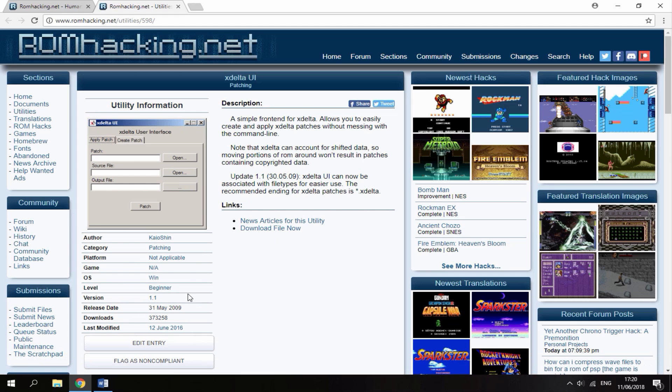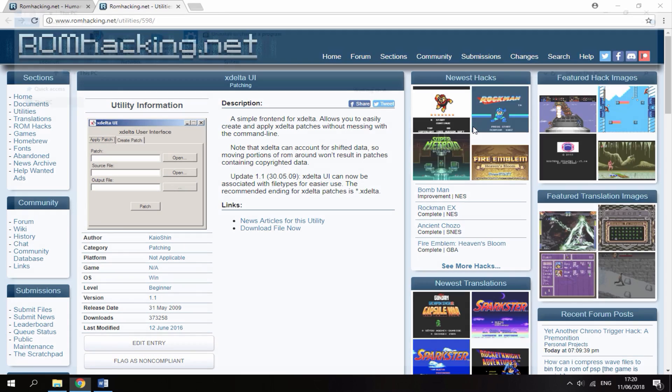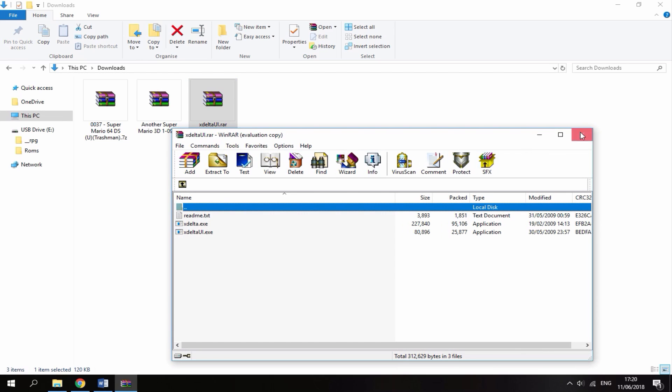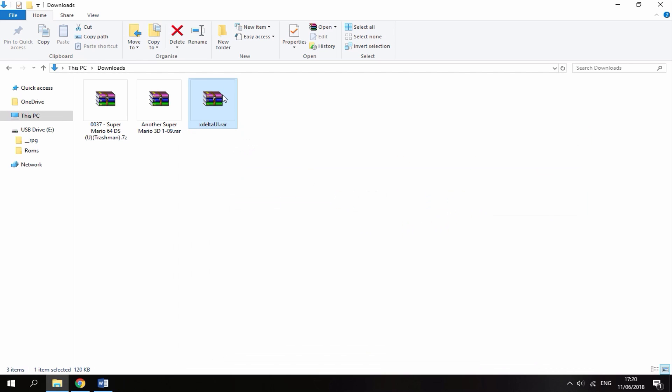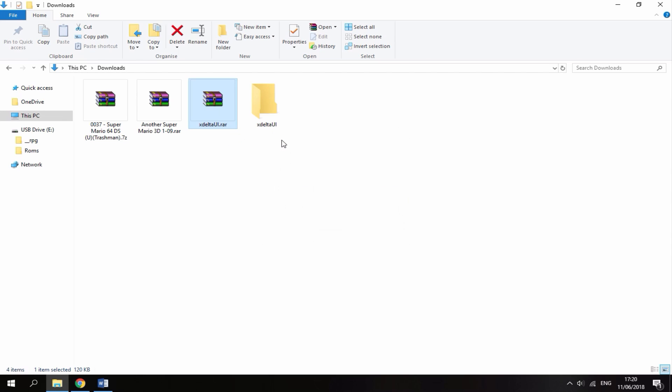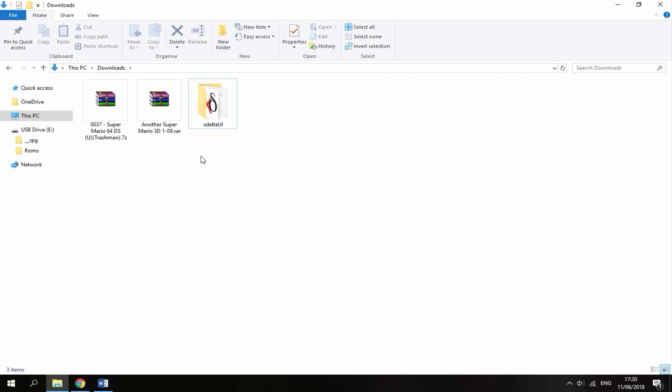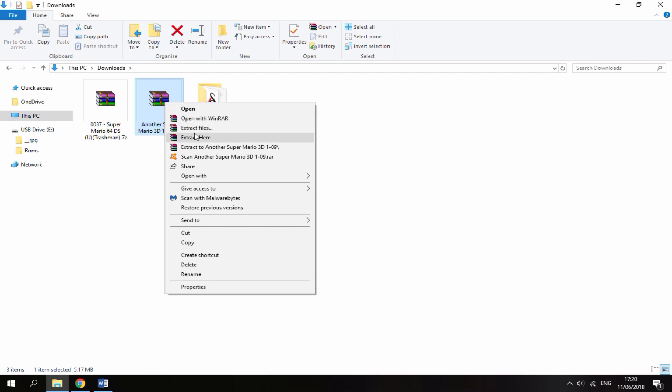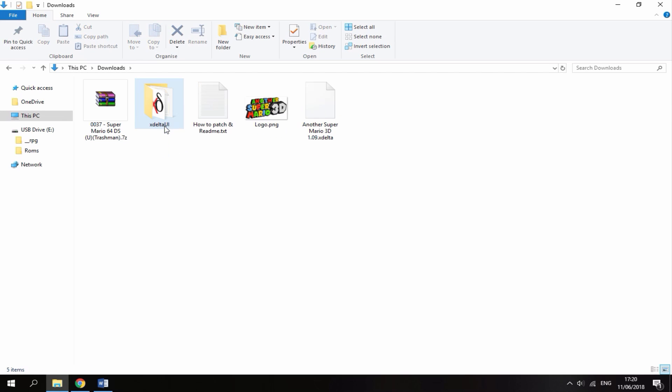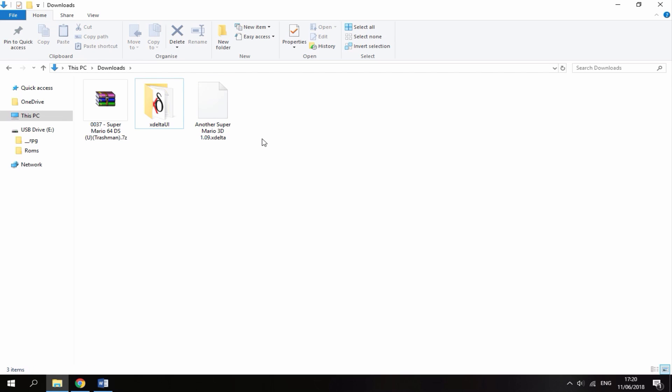Once you've got these two files and the official ROM, head over to your downloads folder and here you should find all three. First, extract this program by right clicking and selecting extract to X Delta UI. It's then going to put it in its own folder. You can now delete the raw file. Next you'll need to extract Another Super Mario Bros as well, so right click and select extract here. It's going to give you a few files. You can delete the logo and the instructions and you will need this X Delta file.